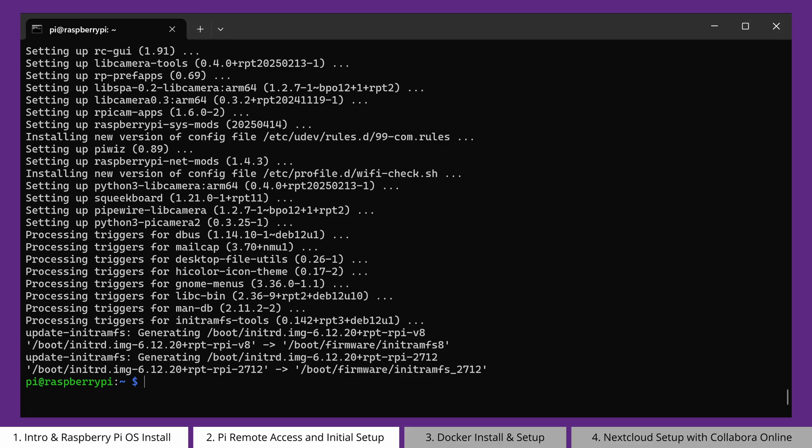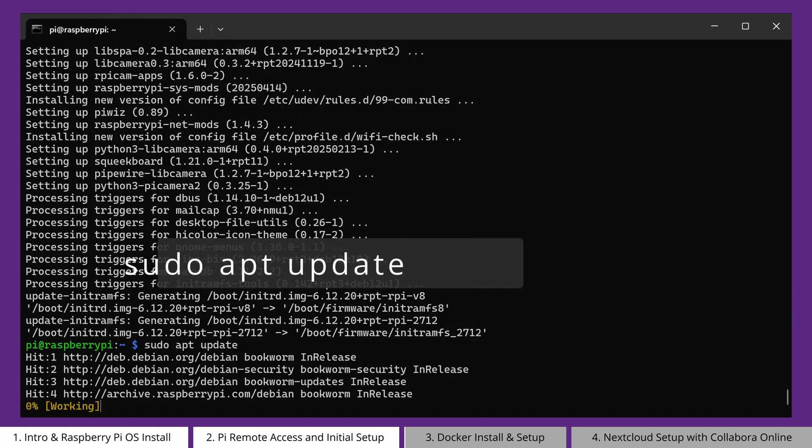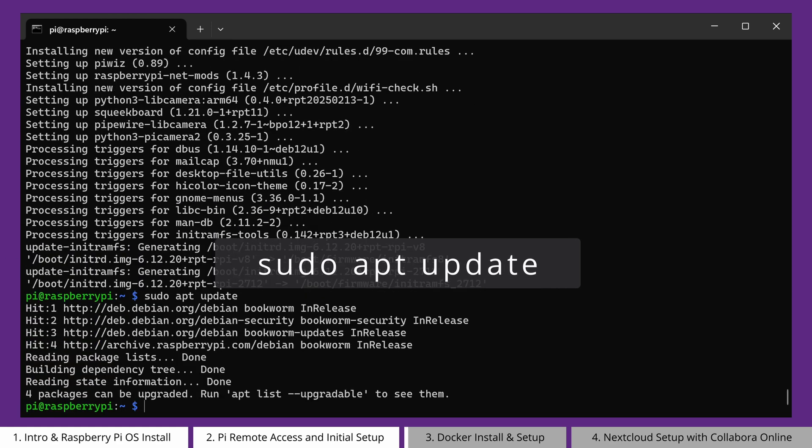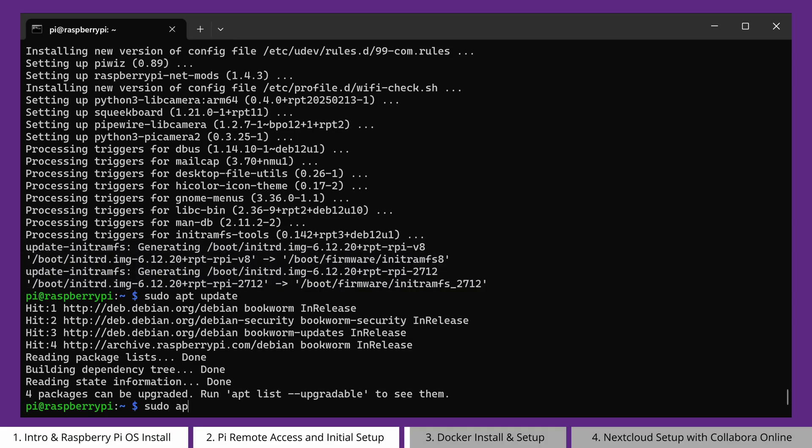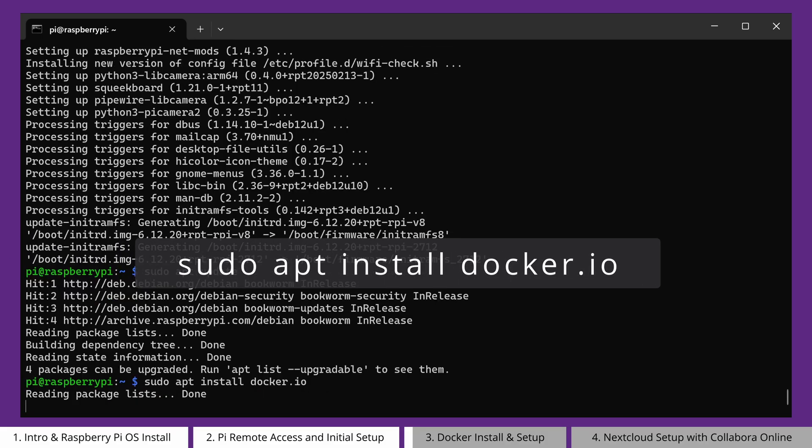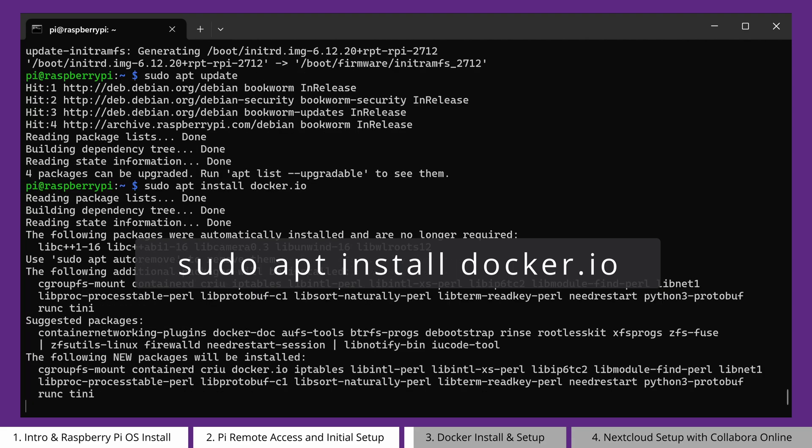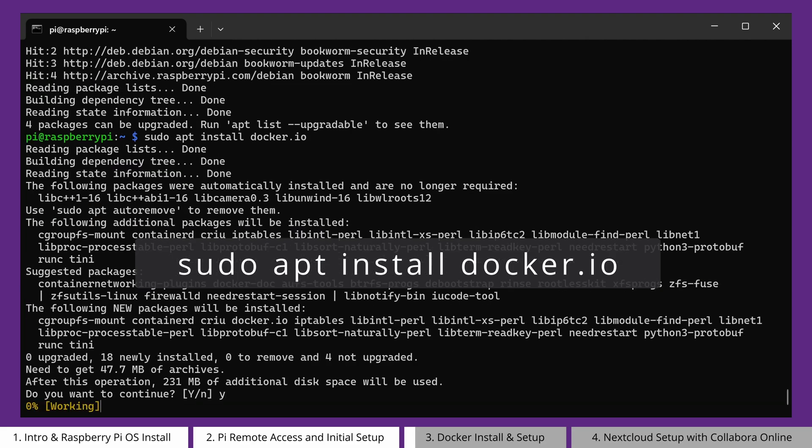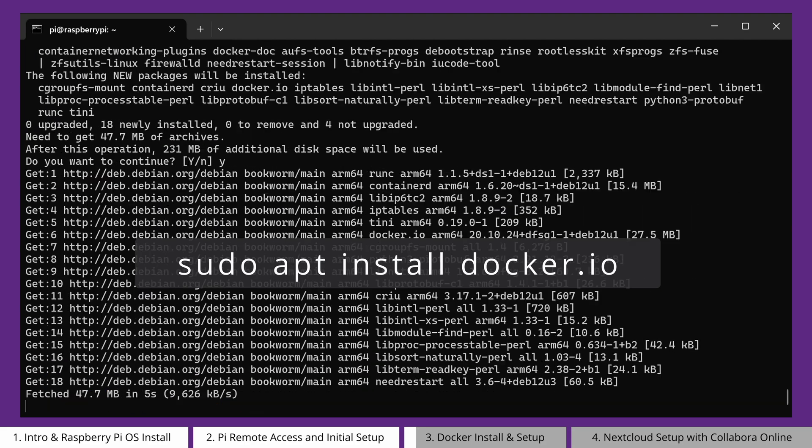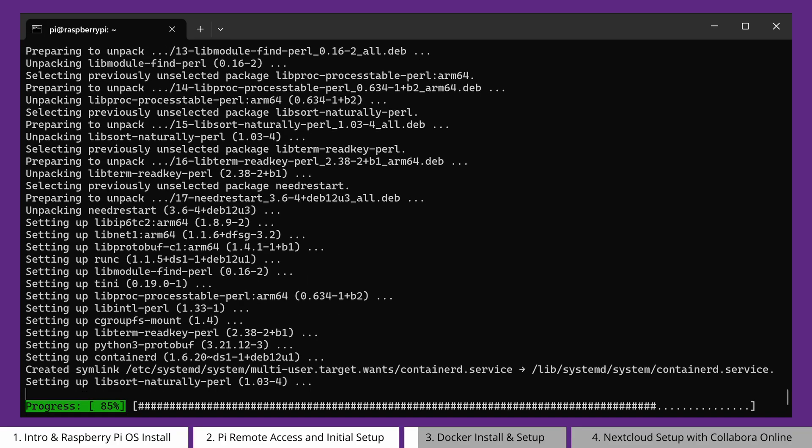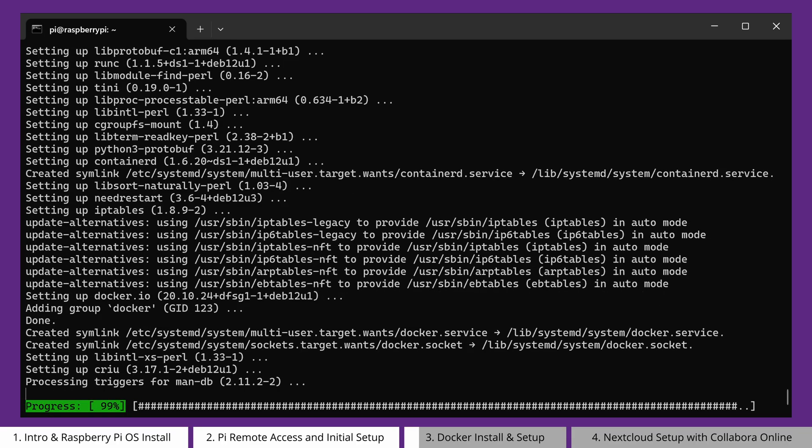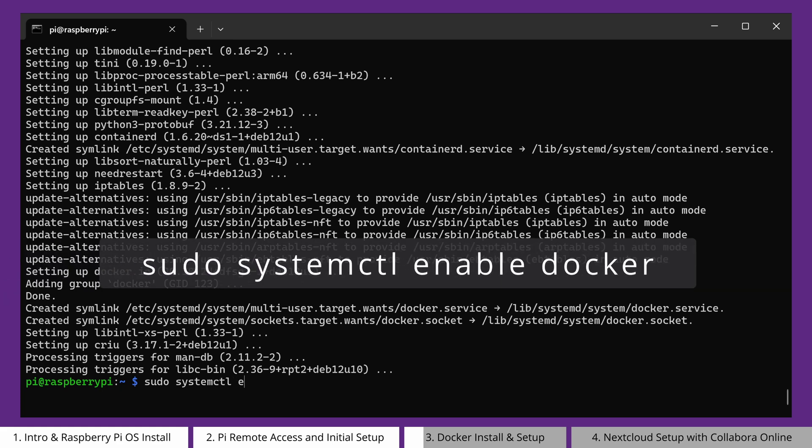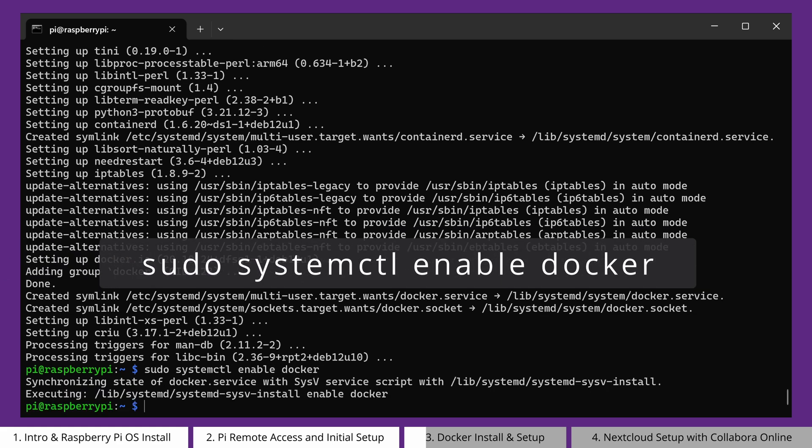Now it's time to install Docker, which will help us easily run Collabora Online and Nextcloud in containers. First, update again to make sure we're getting the latest Docker package with sudo apt update. Then, run the command sudo apt install docker.io. Once it's installed, we want to ensure Docker starts on boot by typing sudo systemctl enable docker.